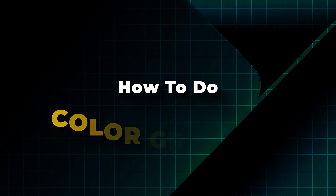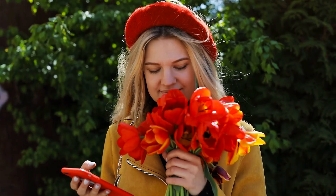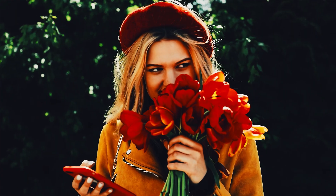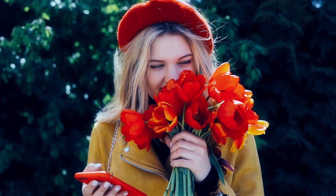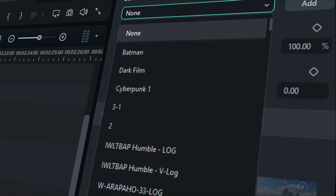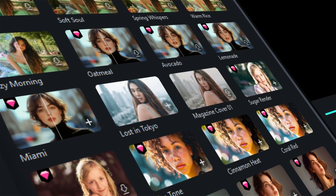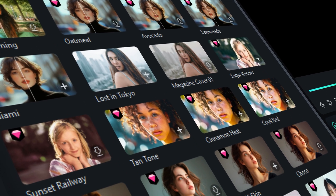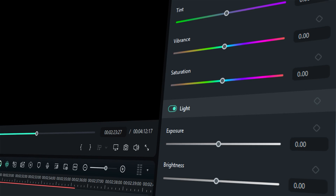There are three different methods for color grading in Filmora. You can use LUTs from the colors tab, select from numerous filters in the filters library, or perform manual adjustments.